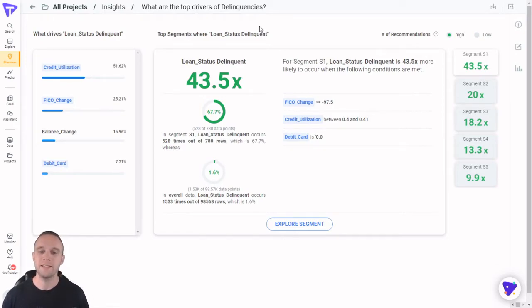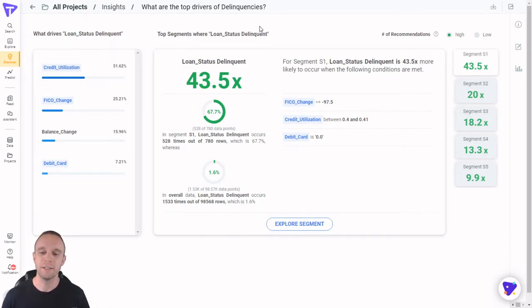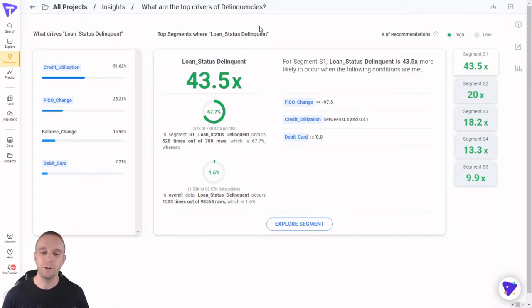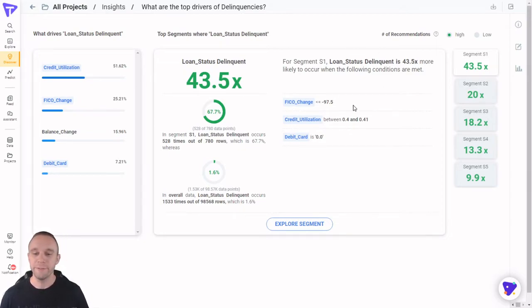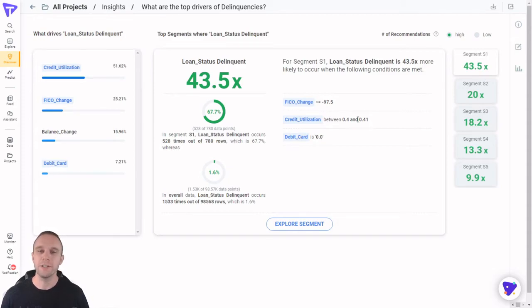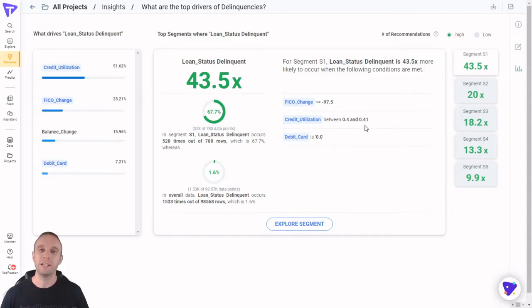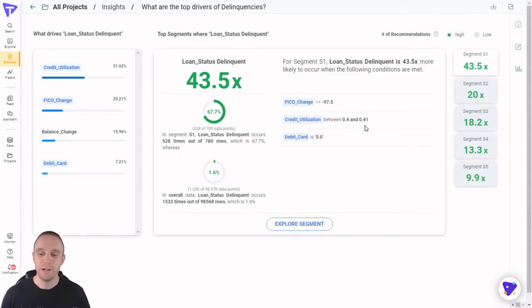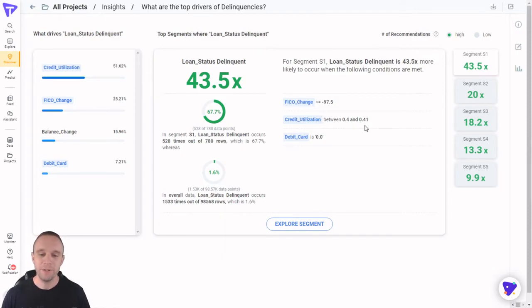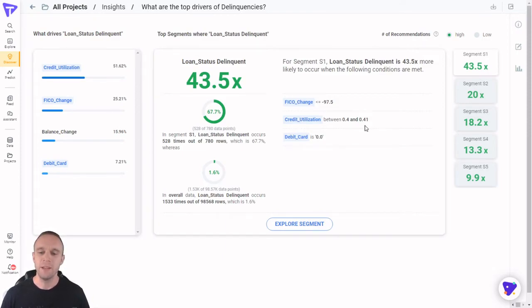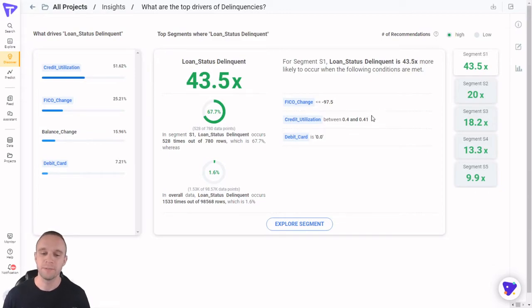This is an insight called a segment driver. I can see this particular segment of credit card holder who have had a recent credit score drop, have a 40 to 41% credit utilization, and do not have a debit card are over 40 times more likely to be delinquent than the average customer. That's the punchline. And now I have some solid recommendations to make to the credit card risk team on who they should reach out to with alternate payment arrangements.